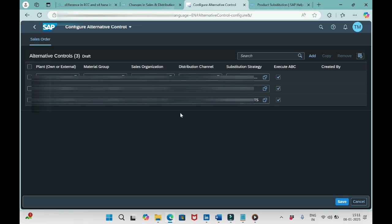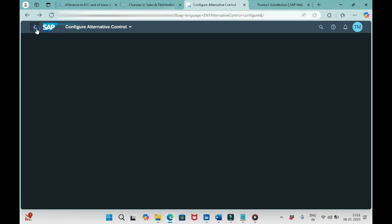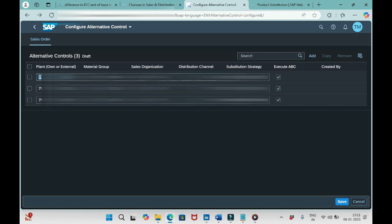Now click apply. You see one more entry also added here. Like this, whatever field we need we create here. If it's not here, we need to get it from here. Even in the add list, if you don't find your required field, there is one more option available. That is one more app: Maintain Characteristics Catalog. In that app we can add the field. Once we add the field there, that will appear here.